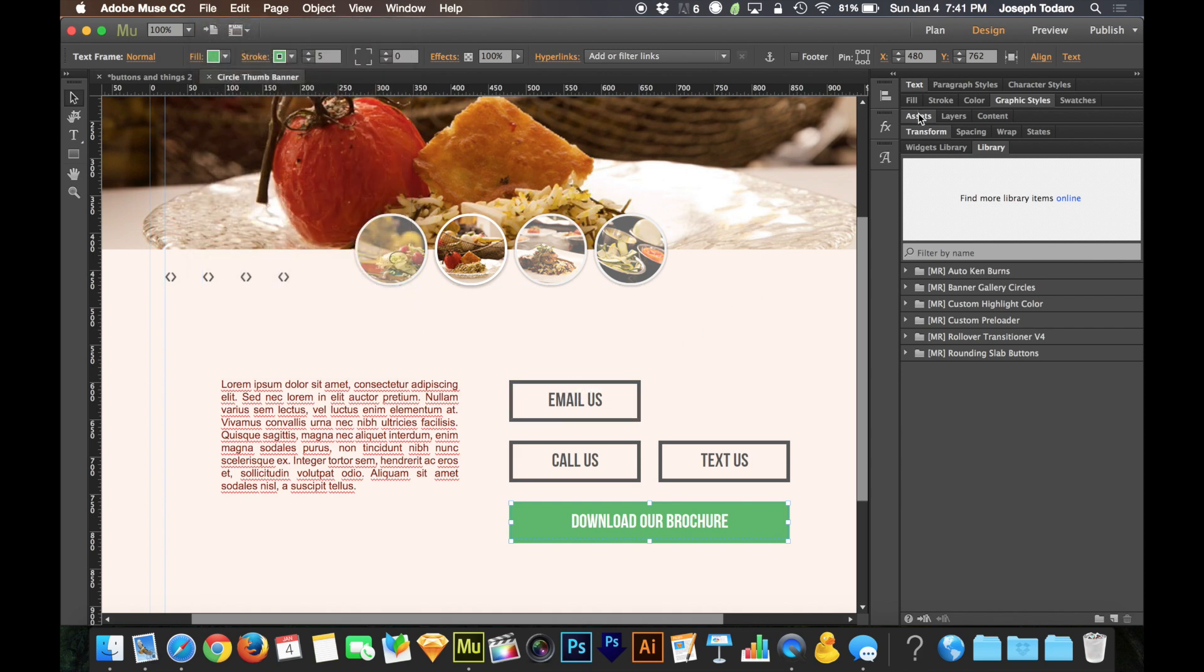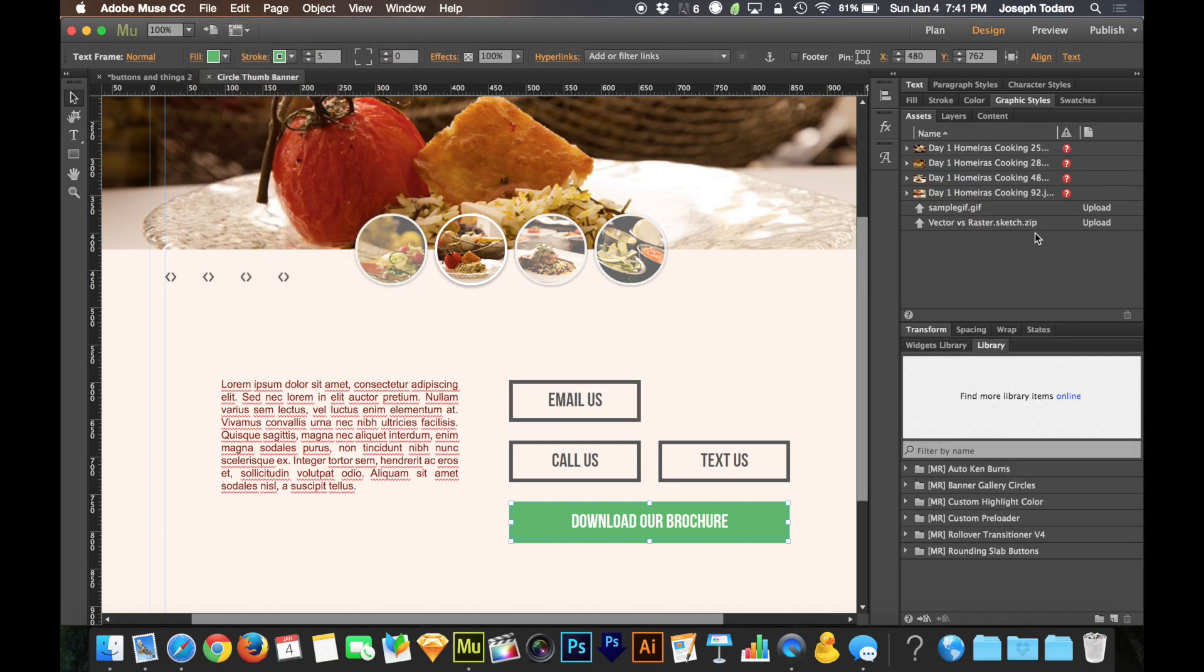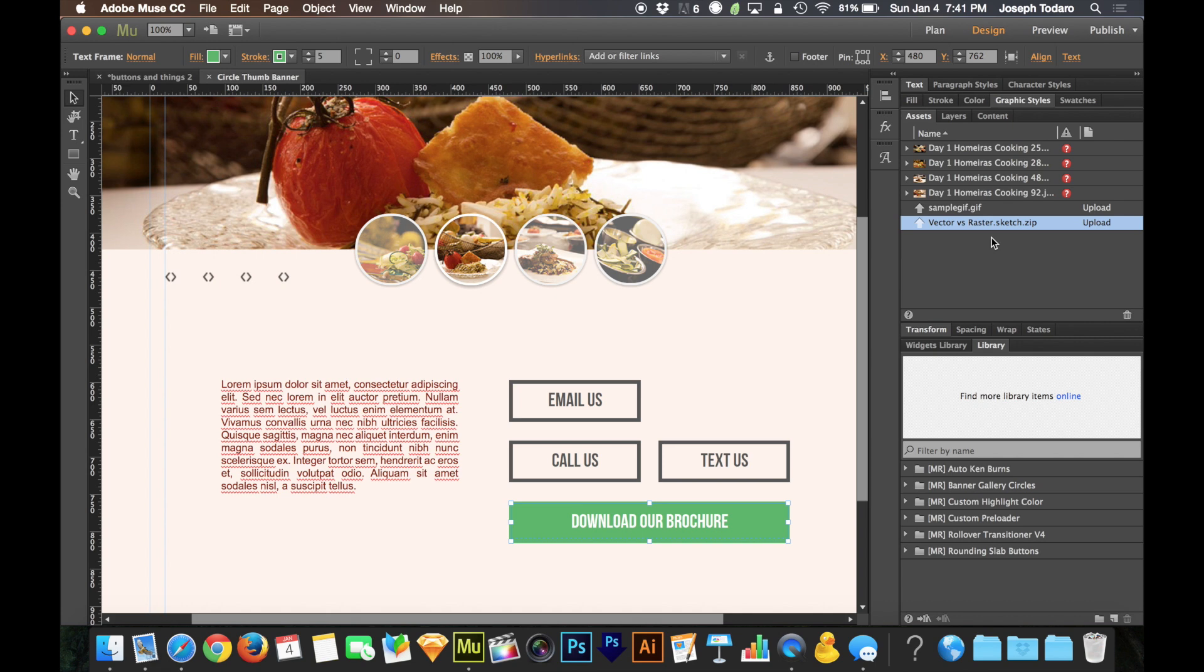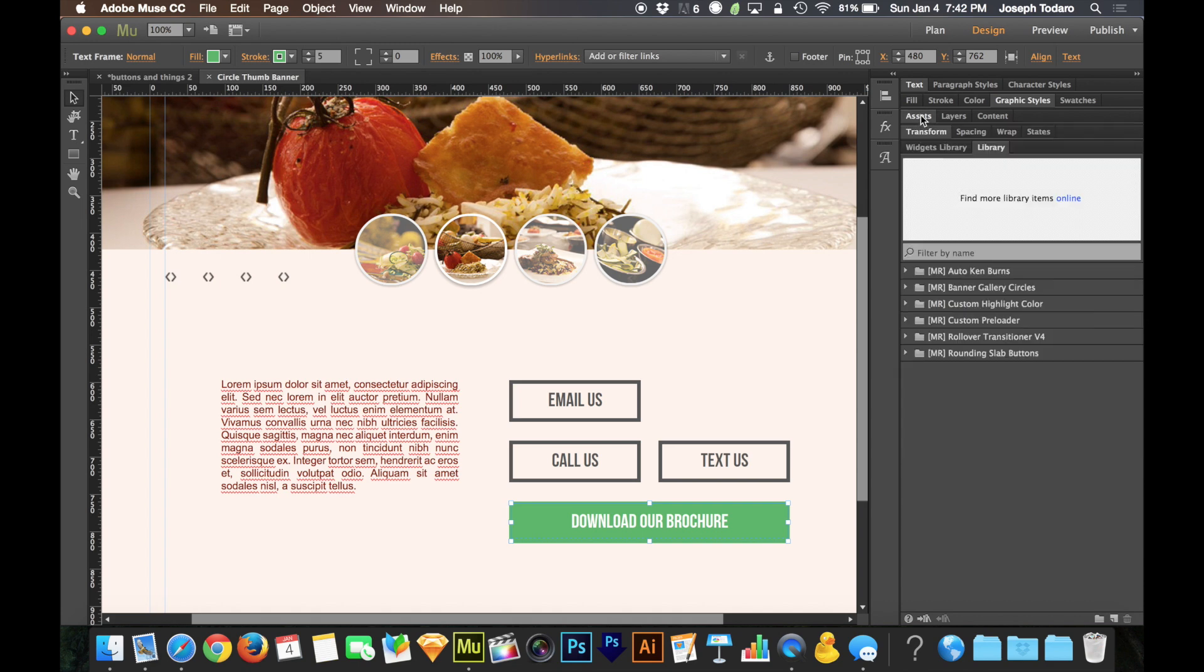Where those end up is under assets on the assets panel. So I could see here, I've got my vector versus raster dot zip file. That was just an experiment. And that is now deletable. There's a little trash can at the bottom of my assets panel. So if you don't want to upload that anymore, you can do that. And the next time you publish, it'll actually delete it from the server as well, which is really cool.